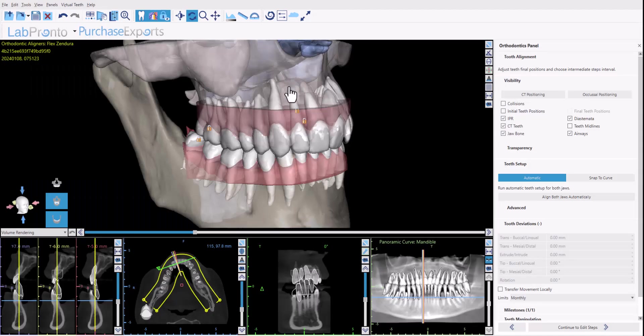Hello everyone, this is Michael from BlueSkyBio. In this tutorial video I will demonstrate new functionality that we're incorporating into BlueSkyPlan for automatic aligner tooth setup. The software is going to propose a tooth setup for our aligner treatment. Like all our machine learning automation, when we introduce the functionality it works decently well at the beginning, then we continue to learn and improve — it works in 80% of cases, then 90%, and continues to improve as the system learns.